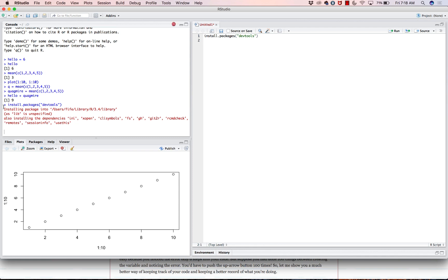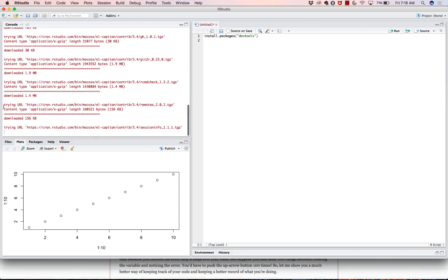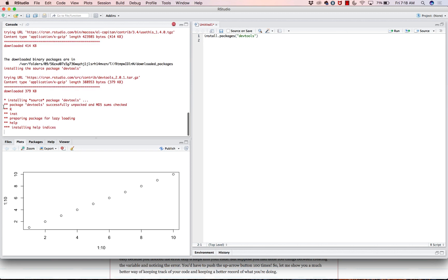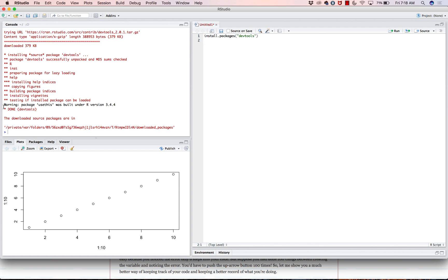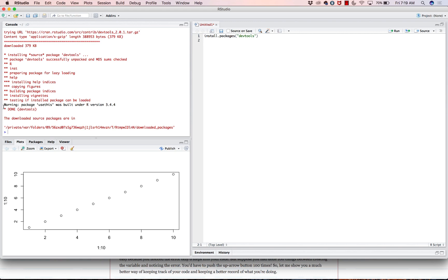If I highlight that line and hit Command+Enter, it's going to install the package called devtools. I've already installed devtools but it doesn't hurt to reinstall it. DevTools is short for developer tools — it was created by Hadley Wickham, a big name in the R developer community. He created a set of tools that make it easier for people like me to develop packages, and we're going to use it to install the Pfeiffer package.